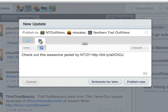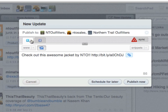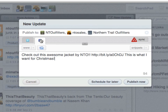You have the option to post varying messages to Twitter and Facebook at the same time. To sync up the message so it is the same on Facebook and Twitter, click the Sync button.